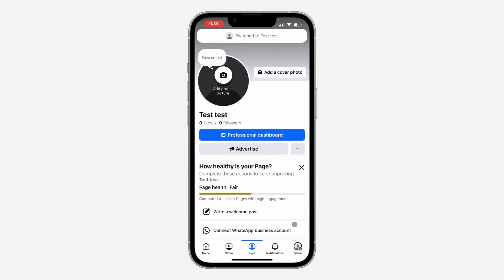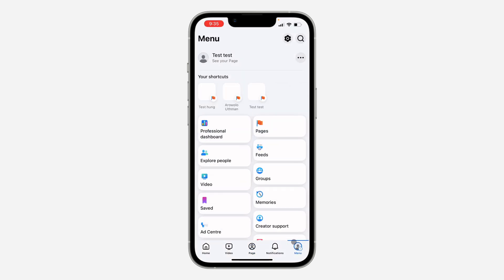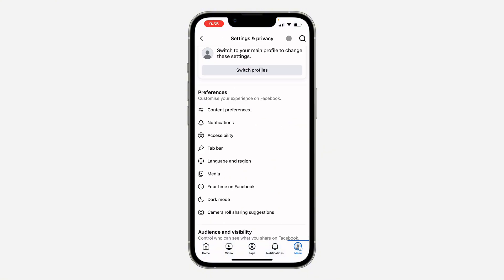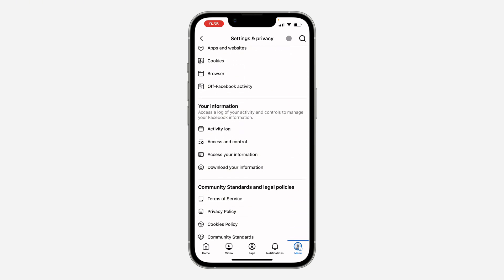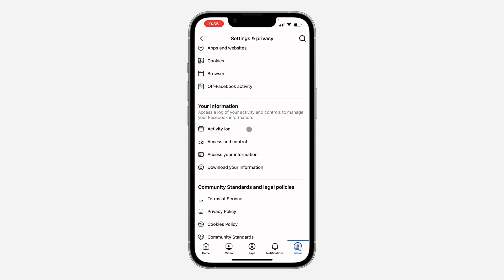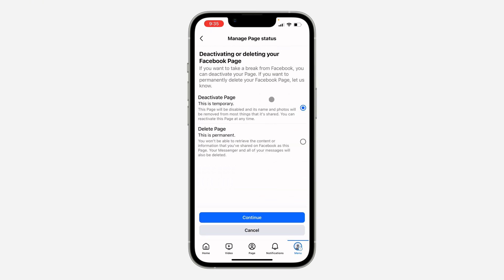Once you've switched to the page, click on the page menu at the bottom right, then click on the gear icon at the top right corner. Once you click on it, scroll down and look for 'Access and Control.' Click on 'Access and Control' and select 'Deactivate Page.' Note that this is temporary and you can reactivate the page at any time.